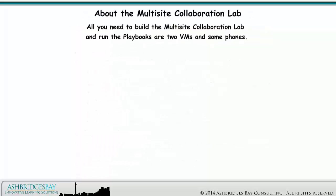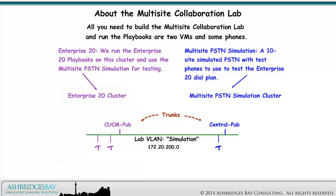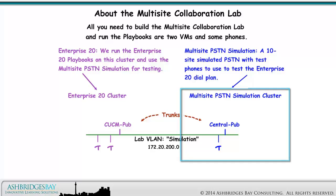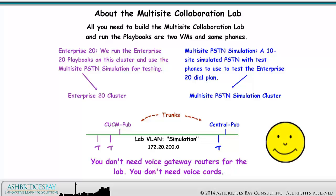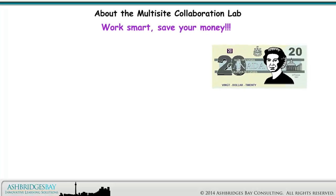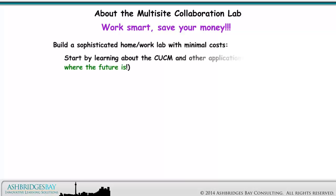All you need to build the Multi-Site Collaboration Lab and run the playbooks are two VMs and some phones. On the left is the Enterprise 20 cluster, where we run the Enterprise 20 playbooks and use the Multi-Site PSTN simulation for testing. On the right is the Multi-Site PSTN simulation cluster — a 10-site simulated PSTN with test phones to test the Enterprise 20 dial plan. You don't need voice gateway routers or voice cards for the lab. Work smart. Save your money. Build a sophisticated homework lab with minimal costs. Start by learning about CUCM and other applications — that's where the future is.